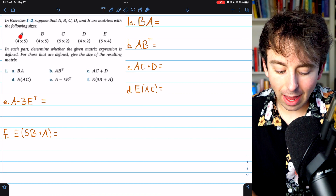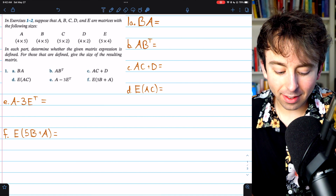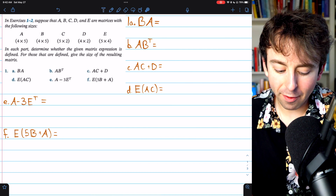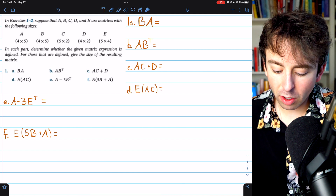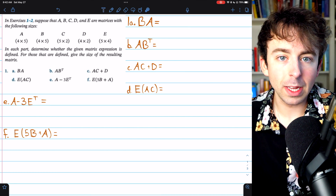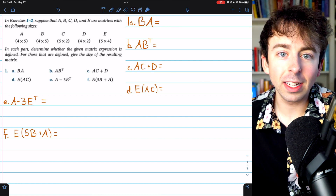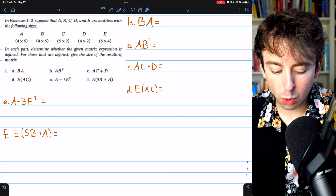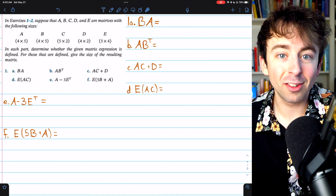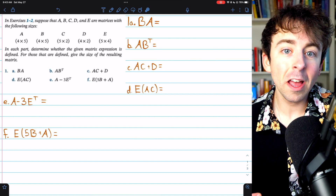We're not worried about what matrices A, B, C, D, and E actually are. All we need to know for this exercise is the dimension of each matrix. A is a 4×5 matrix, B is a 4×5 matrix, and so on. Using that information, we'll determine if these expressions are defined and what the dimensions of the resulting matrix would be. This is a problem from Howard Anton's Elementary Linear Algebra text — I'll leave a link in the description. Maybe you want to pause the video and give these a shot before watching the solutions.